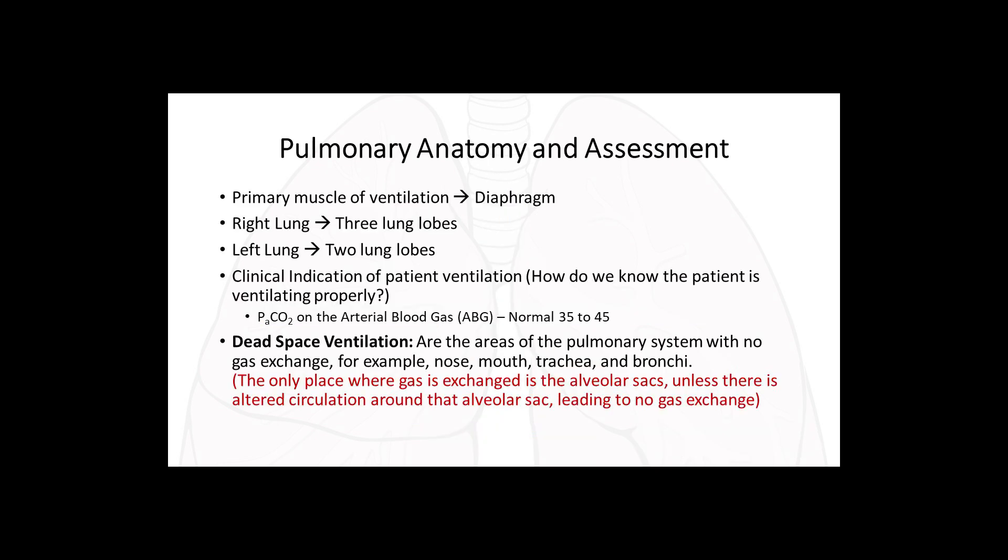The primary muscle of ventilation is the diaphragm. The right lung has three lobes and the left lung has two lobes. The clinical indicator of patient ventilation is the PaCO2 on the arterial blood gas, with a normal range of 35 to 45. Dead space ventilation refers to areas with no gas exchange, such as the nose, mouth, trachea, and bronchi. The only place where gas is exchanged is the alveolar sacs, unless there's altered circulation around that alveolar sac leading to no gas exchange.